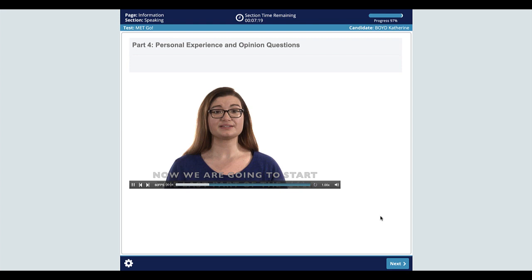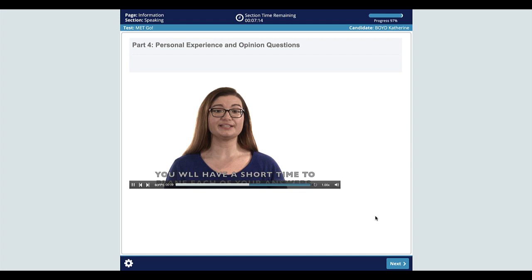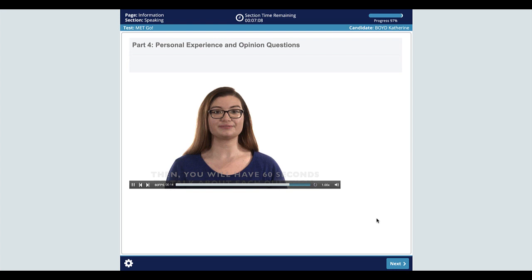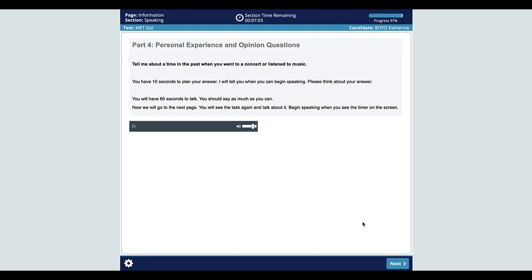Now we are going to start the last part of the test. There will be two questions in this part of the test. You will have a short time to plan each of your answers. Then you will have 60 seconds to talk about each question. Now let's talk about you. Tell me about a time in the past when you went to a concert or listened to music. You have 10 seconds to plan your answer. I will tell you when you can begin speaking. Please think about your answer.